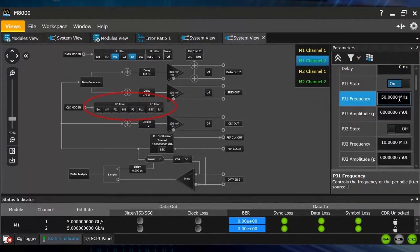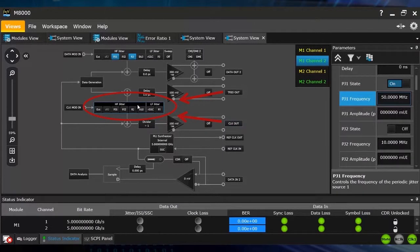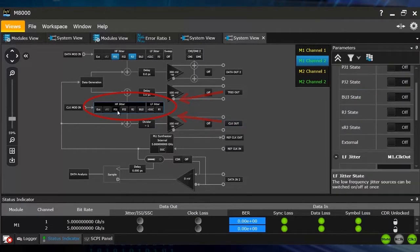For example, if we turn on here PJ1 you can set two modulation frequencies and that's independent for each channel. We also have jitter sources for the clock and trigger output that you can add in addition to the data channel outputs.